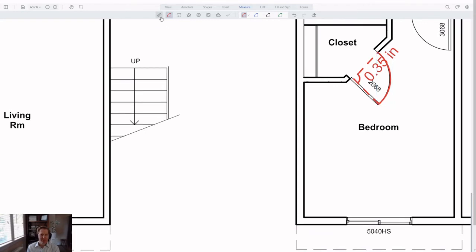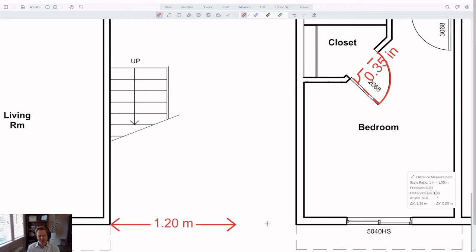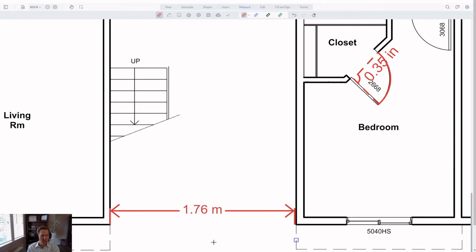Coming back to the distance measurement tool. This tool is probably the most used measurement feature in our toolset. And given how popular it is, we wanted to pay particular attention to it in this release. The first change that we made is the addition of lead lines, by default.